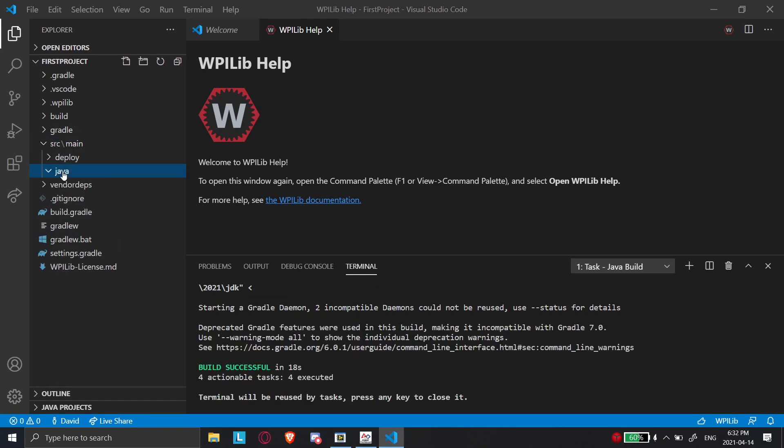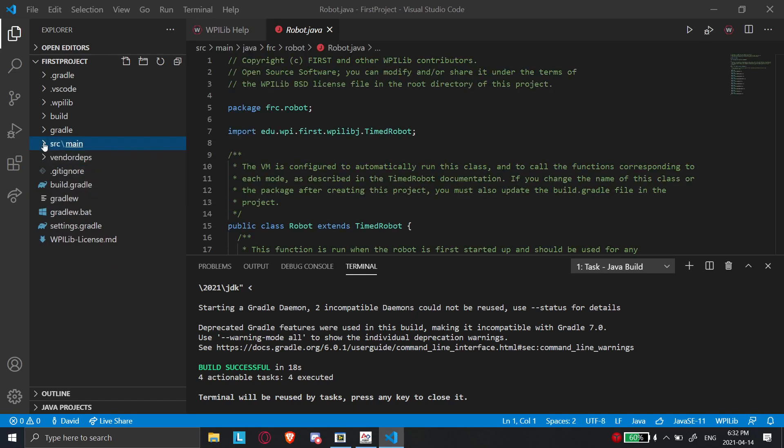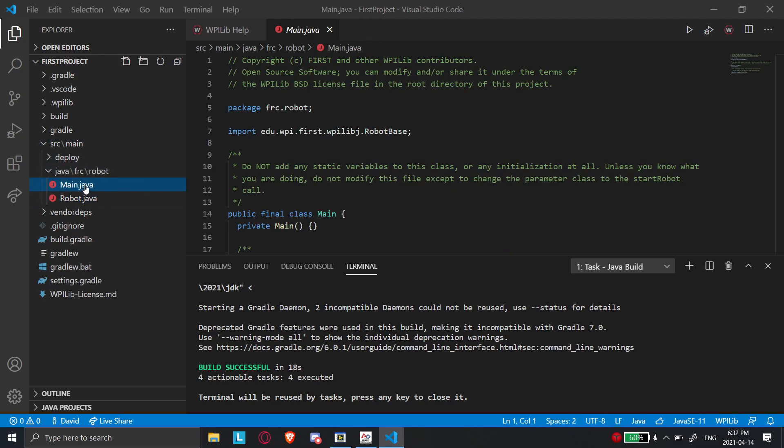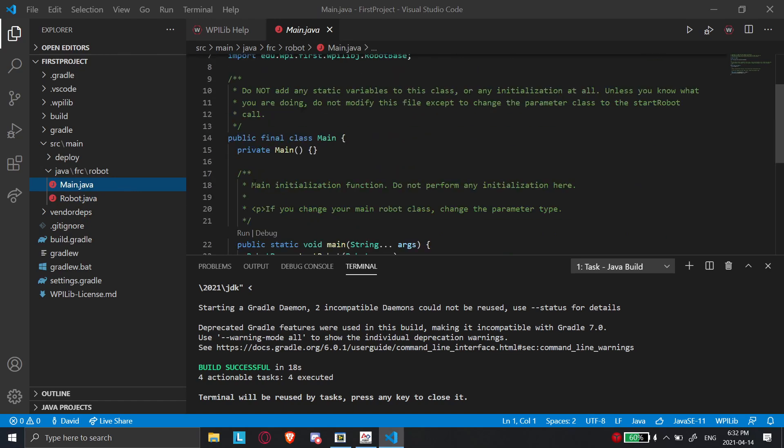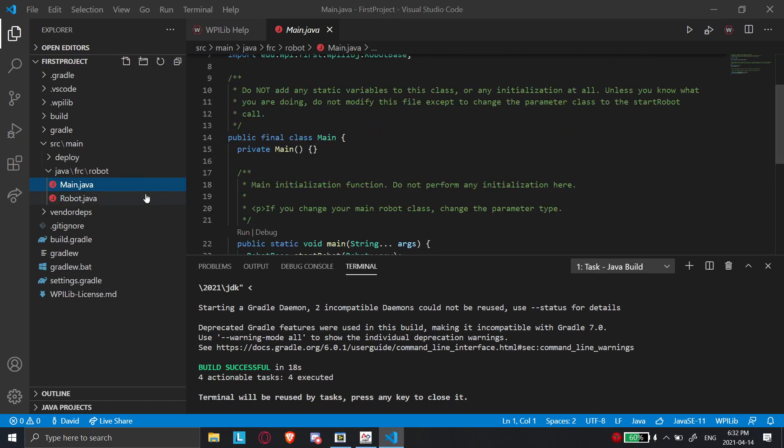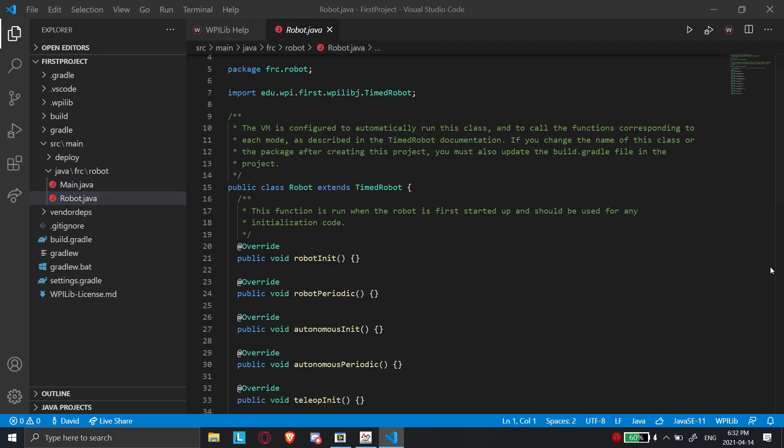So now we're going to go here. And there's going to be two files. You're going to go into your SRC. You're going to go into Java. And then it's going to be FRC robot. And you're going to go into robot. For main, don't worry about this. You're never going to touch this. So just go into the robot file.